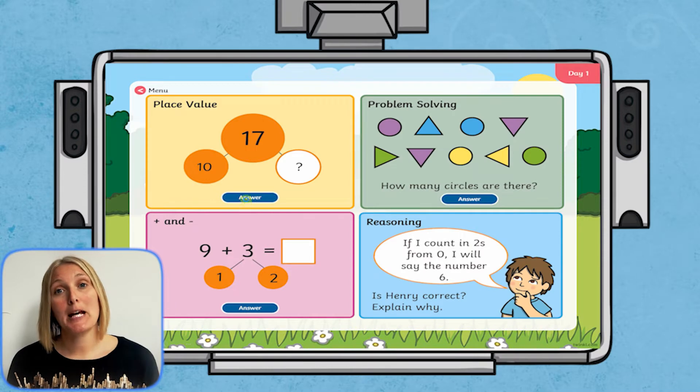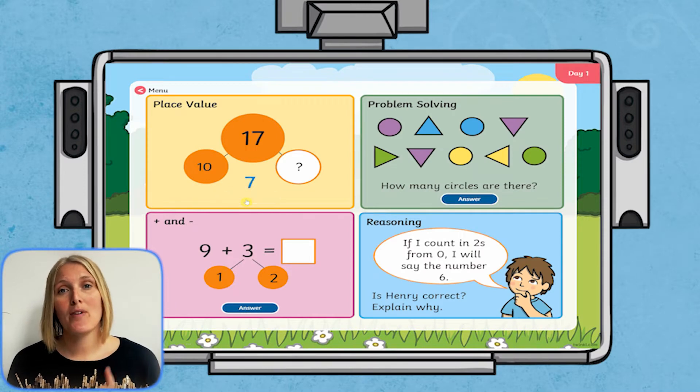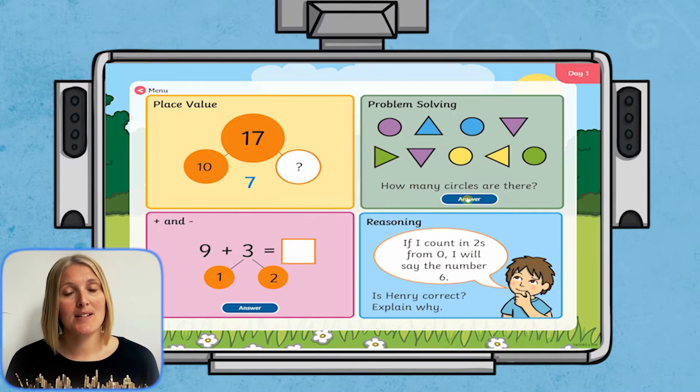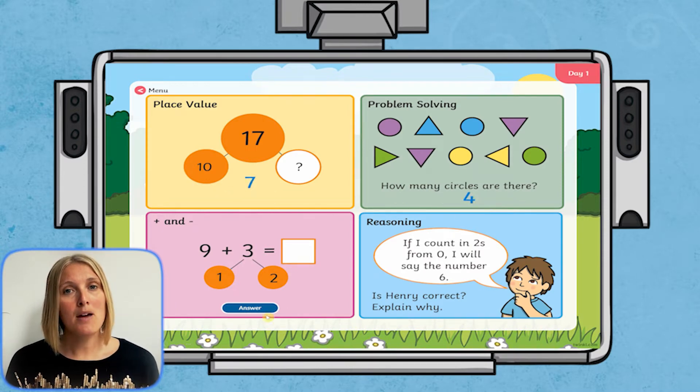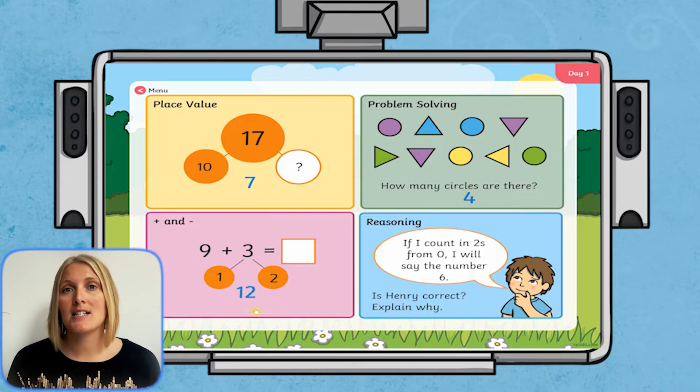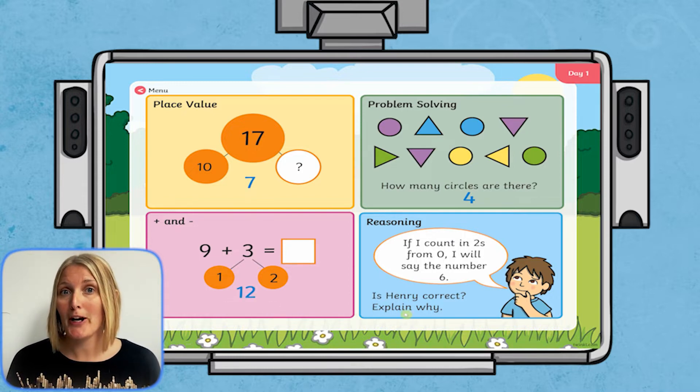The answers are all clickable too, for some very quick assessment at the end of the activity — perfect for self-assessment and for identifying concepts that need further work.